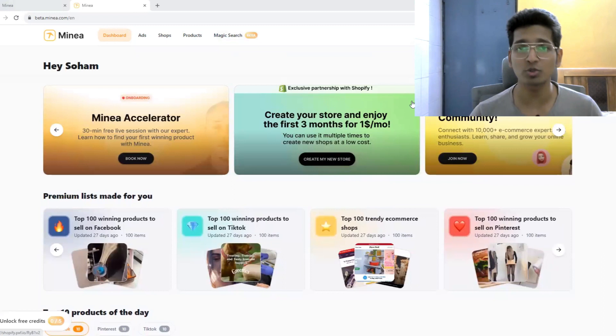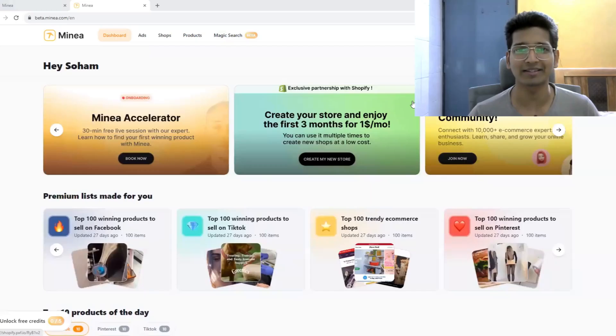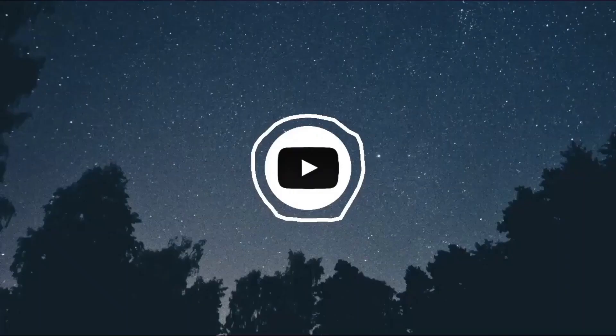Minea is personally my favorite and recommended ad spy platform which I'm using myself from the very beginning of my dropshipping journey. With that guys, that's pretty much it for this video. I will see you in the next one. Till then, take care, bye bye, and thank you for watching.